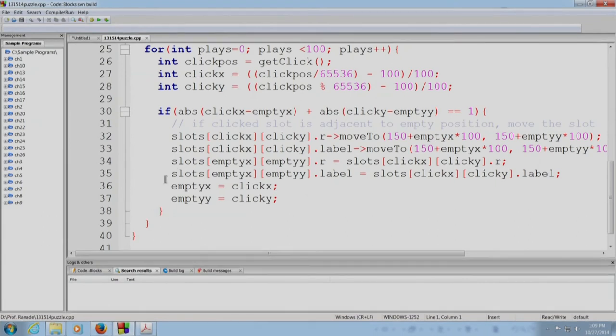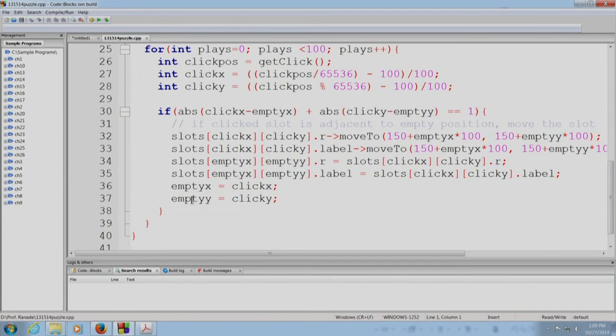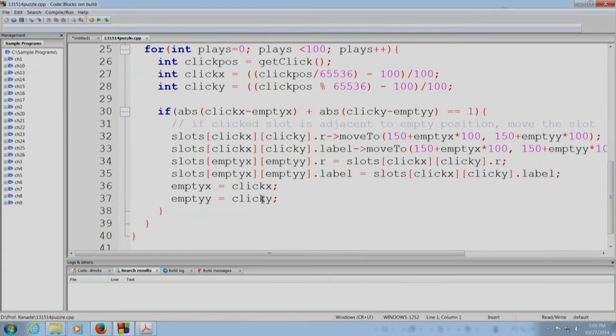Finally, we have to record that the empty position has changed. So the empty position x coordinate has now become the clicked position x coordinate and the empty position y coordinate has now become the clicked position y coordinate. So that is it, that is the program. So we are now going to compile this program and run it and play and play our game.